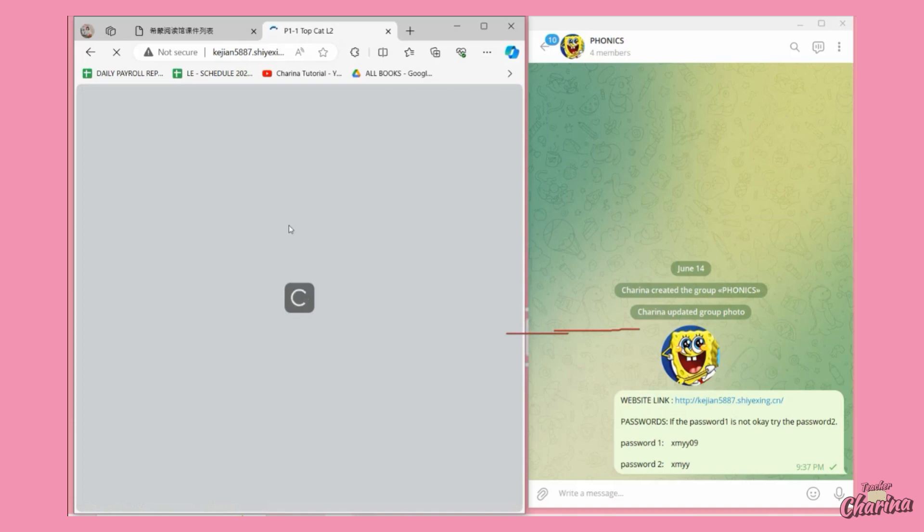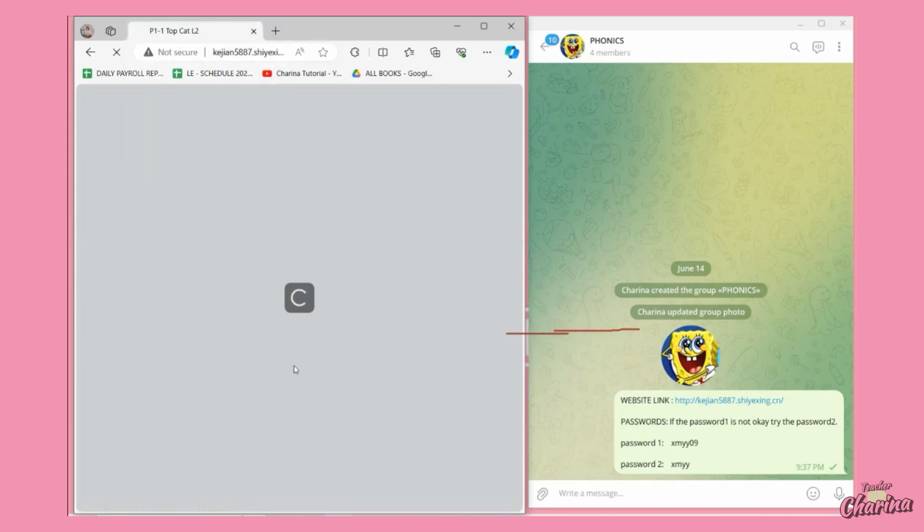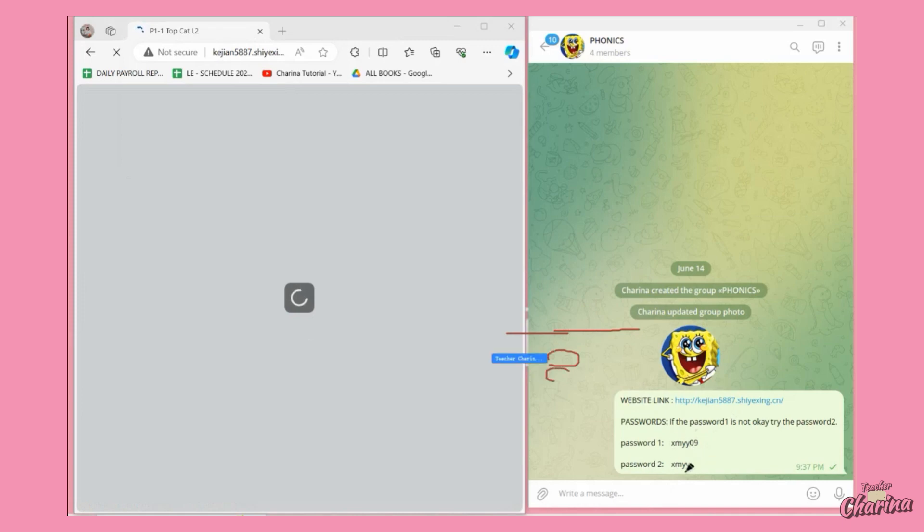When you click that one it will load. Sometimes it's very laggy, just patiently wait for it. And then when it's ready, you can enter the password that we have here. It can be either password, so just patiently wait for the loading.